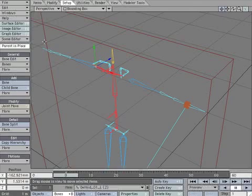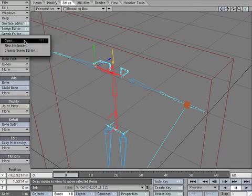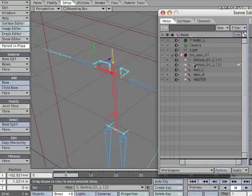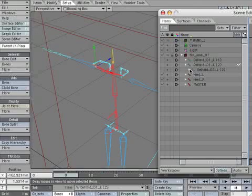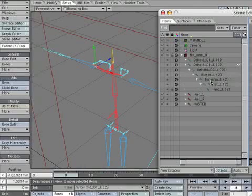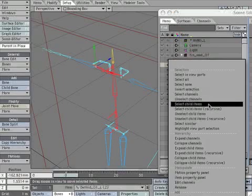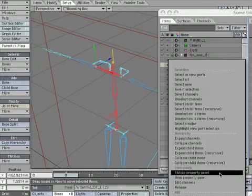Open scene editor. There are now two sets of bones. At the end of each name is a one or two in parentheses — the twos are the new right side. Go through and rename them, replacing the L's with the R's.